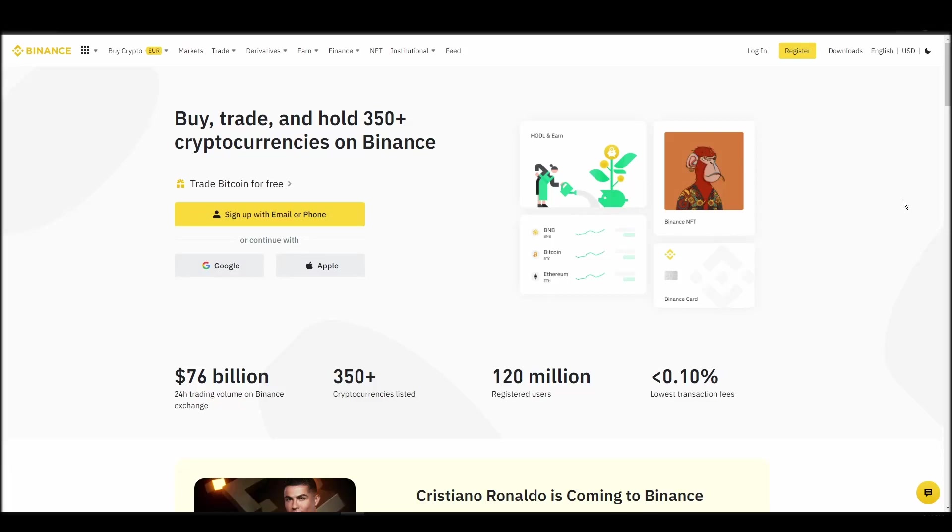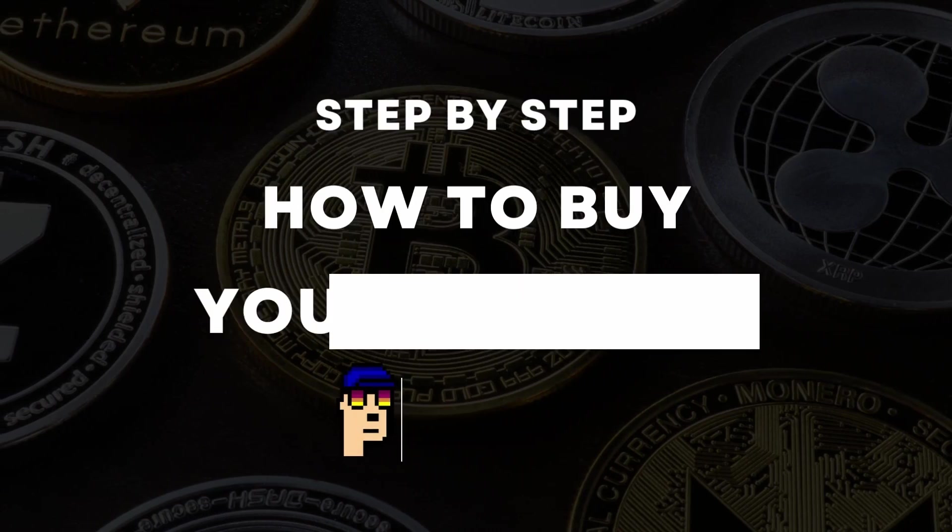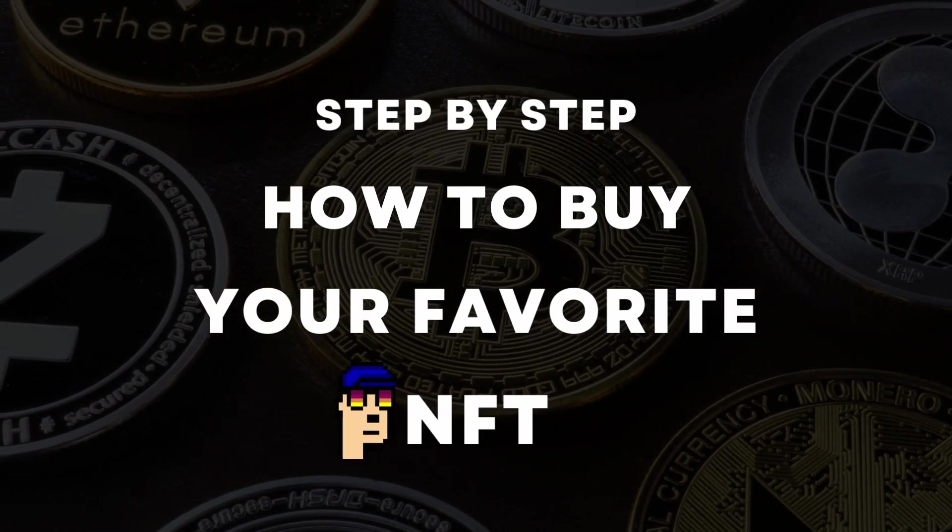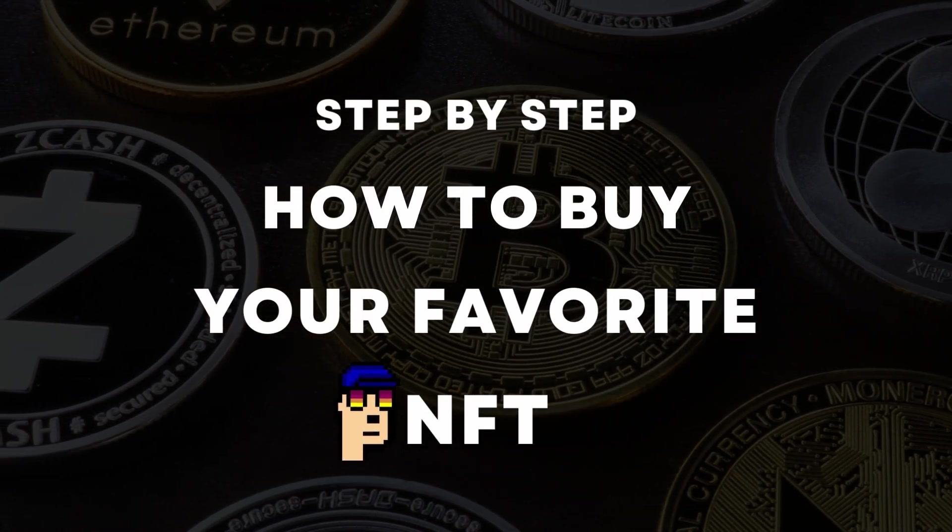If you're looking for instructions on buying Illuminati NFT by Truth Labs NFTs, you've come to the right place. In this video, we'll show you how to do it from start to finish.